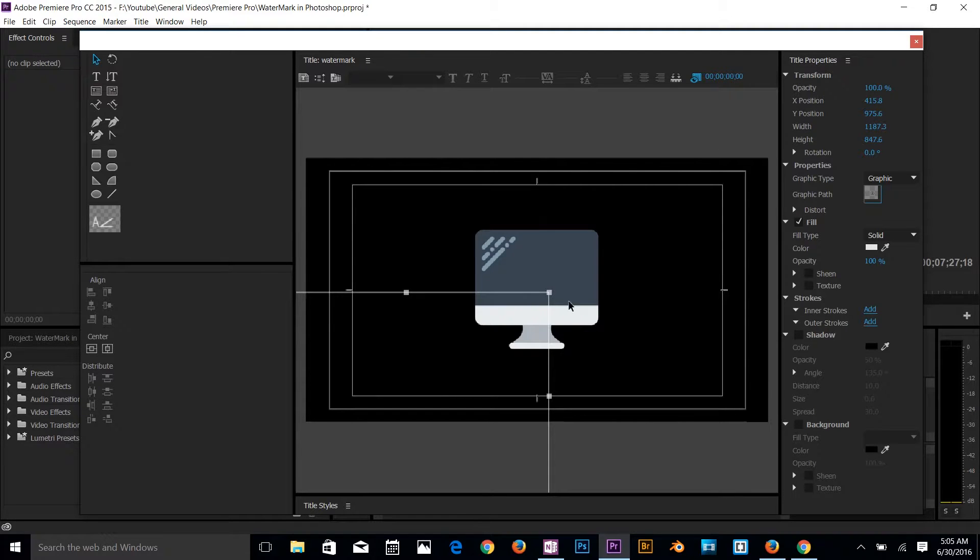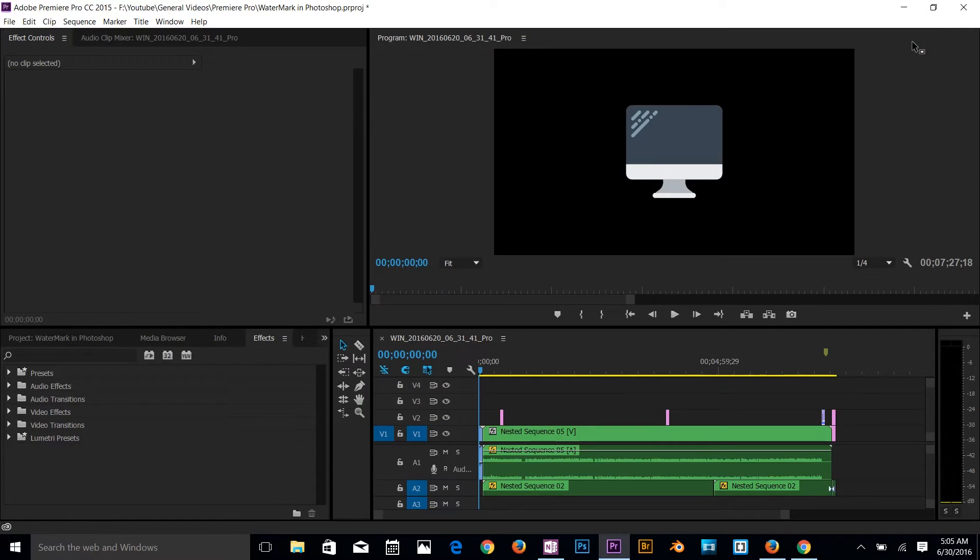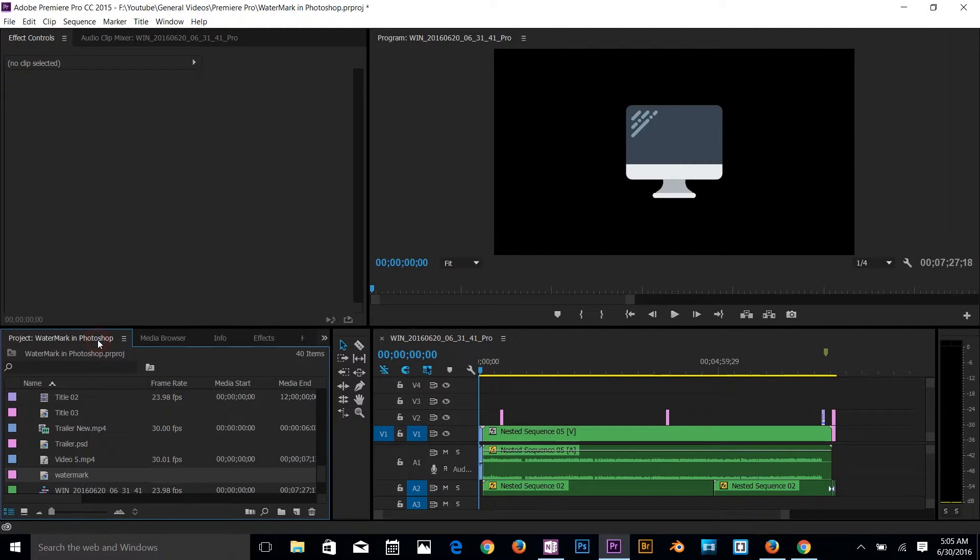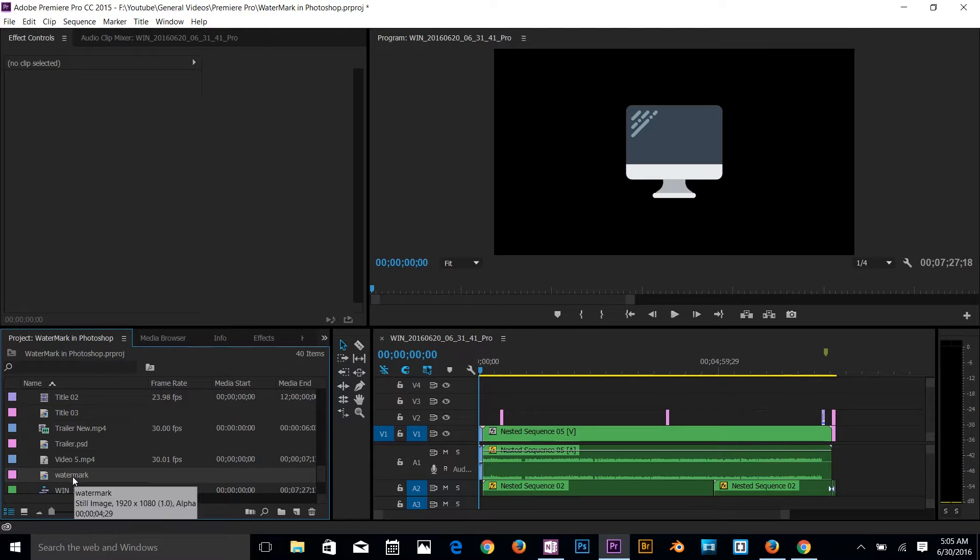I'm going to close that title window and then I will go and access my project browser. And here we go, we got watermark there. So I'm going to drag that. I'm just going to drop it to this time frame where my video starts.